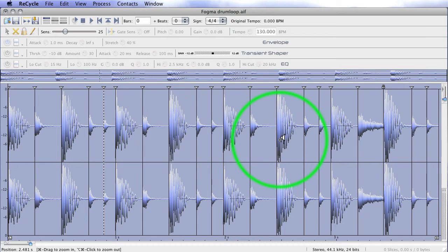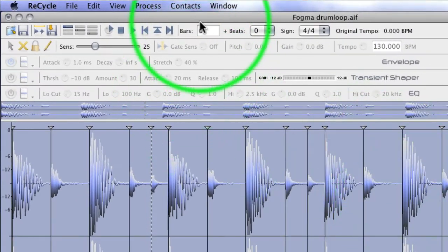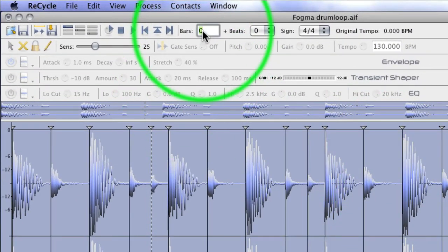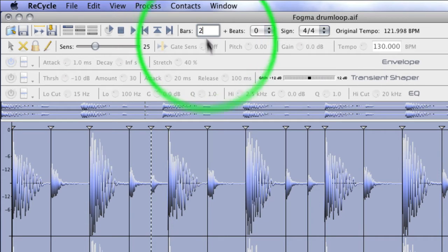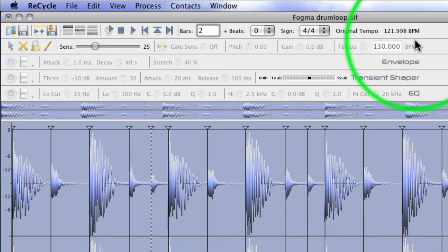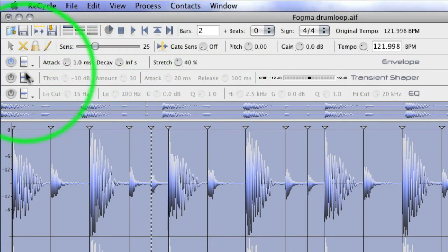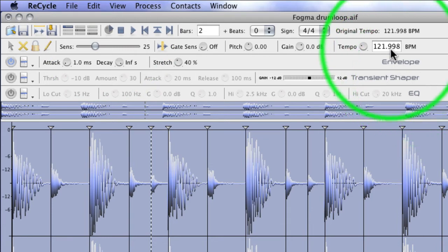All we need to do now is tell Recycle how many bars are in it. So, we know it's two bars. It's telling us it's 121.998 BPM. You can pretty much rely on the fact that that's 122. But when we press the preview button here, and this is critical, everything lights up, and we can put it to 122.